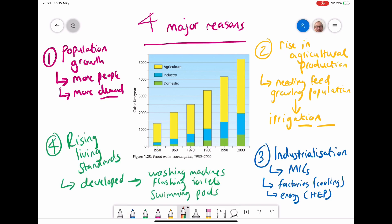The last reason why demand has gone up is shown in the green section, which has grown more since the 1950s, and that is domestic use. The reason why we have more domestic use is rising living standards. As countries and people become more developed on a global scale, they are able to have more things such as flushing toilets and washing machines in their house, all the way up to people who get swimming pools. All of these mean that more water is being used domestically, and as standards of living go up in many MICs and LICs across the world, the use of water goes up as well.